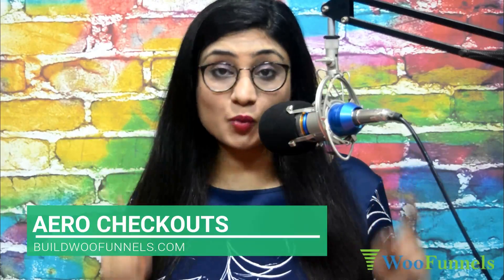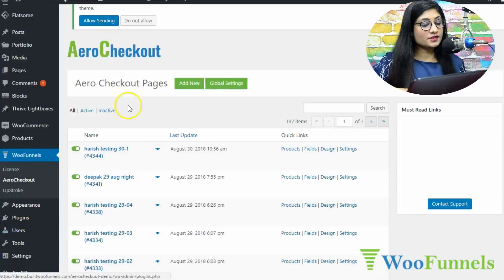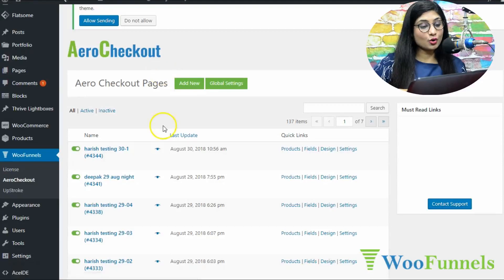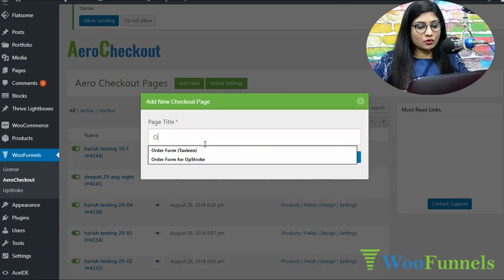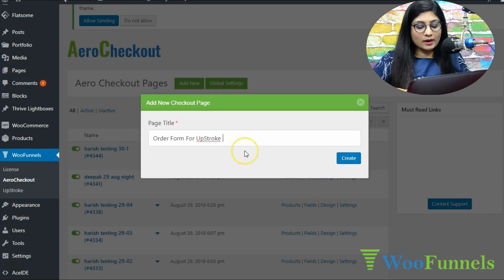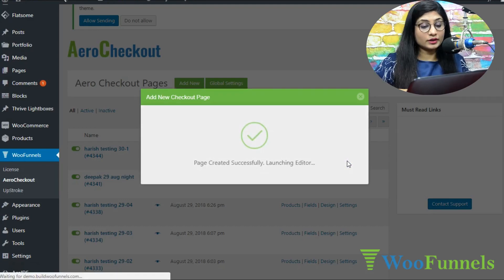Now I'm going to take you behind the scenes and show you how to set up one-page checkout in your WooCommerce store using Aero Checkouts by BuildWooFunnels. It is a WooCommerce plugin that allows you to build highly optimized, high-converting checkout pages. So we're logged into the backend — this is WooFunnels and this is Aero Checkout. I'm going to go to Add New to add a new checkout page — let's call it 'Order Form for Upstroke.' Upstroke is our one-click upsell WooCommerce plugin — you should check that out.